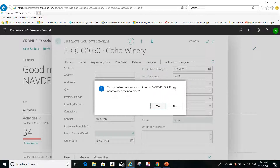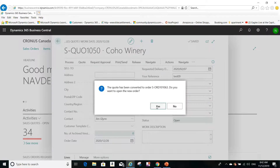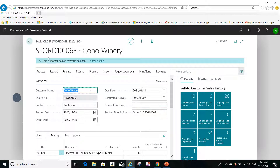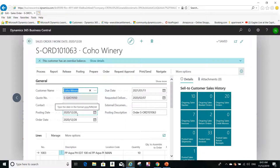It shows the order number and asks if I want to open the new order — I'll click Yes. It takes a second to open. Here is the order, and I can still see the notification message that this customer has an overdue balance. I can still proceed with and ship the order — this is just to inform you that the customer has an overdue balance.